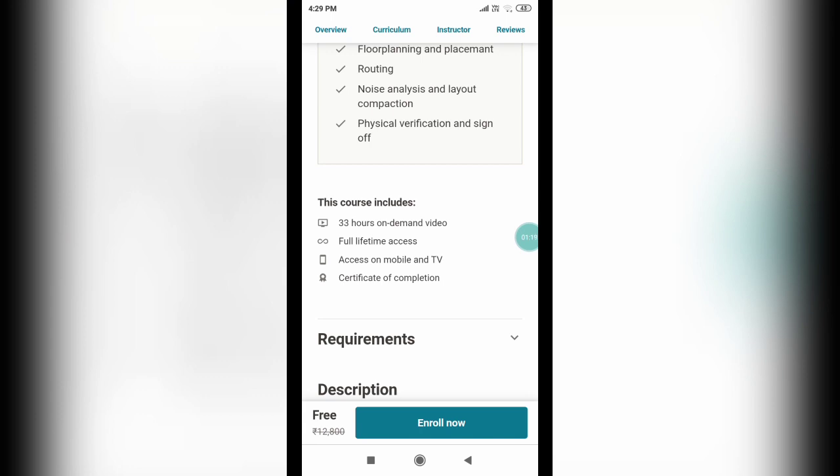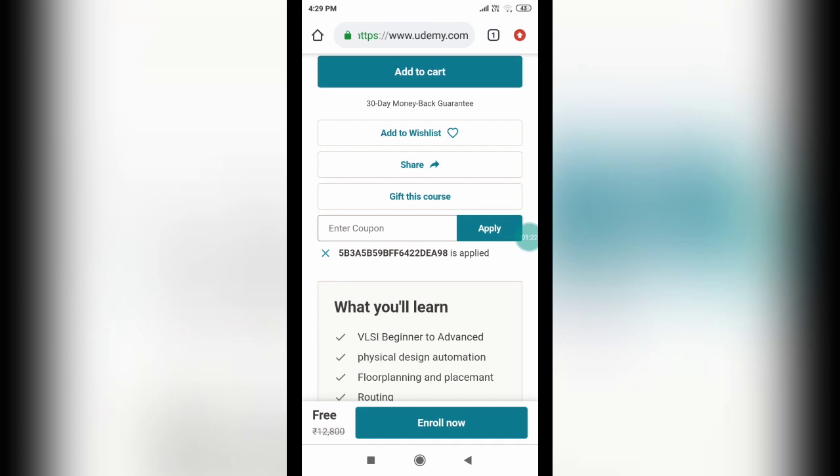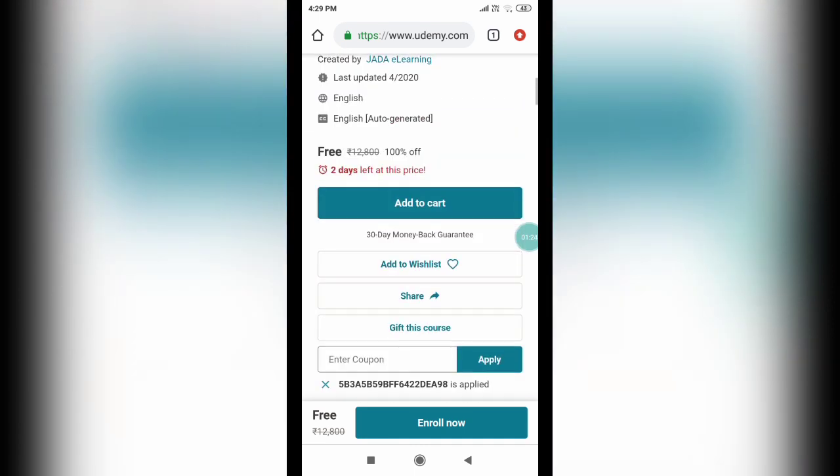But do ensure that you are enrolling within the limited offer which is two days from this update. If the two days limit is over, you cannot enroll for free. This costs you around 360 or 720 rupees. But for two days this is free.